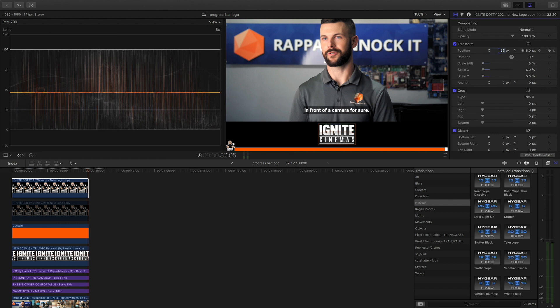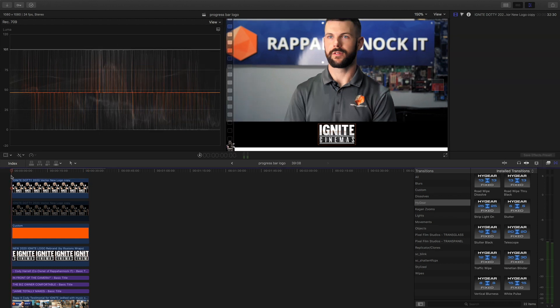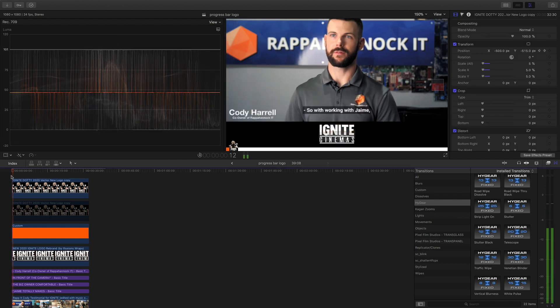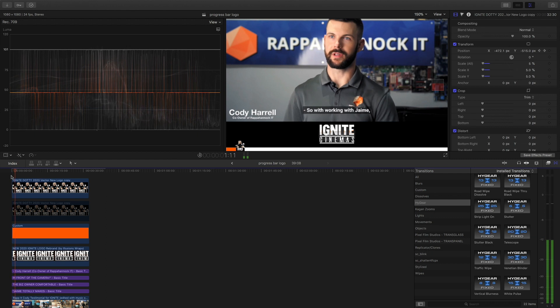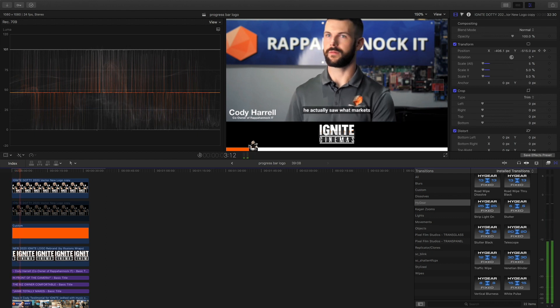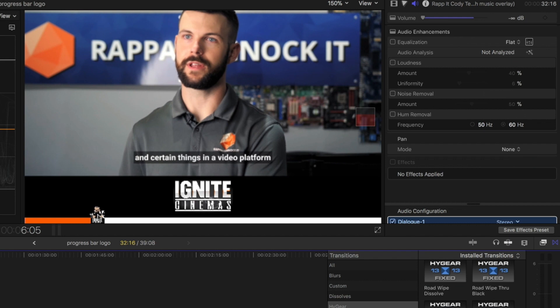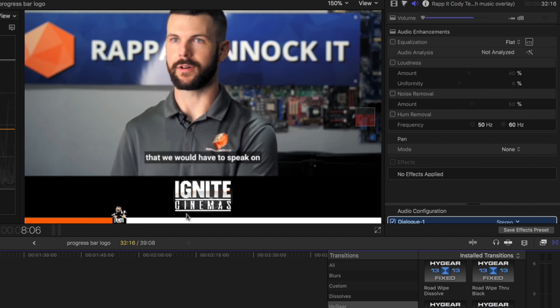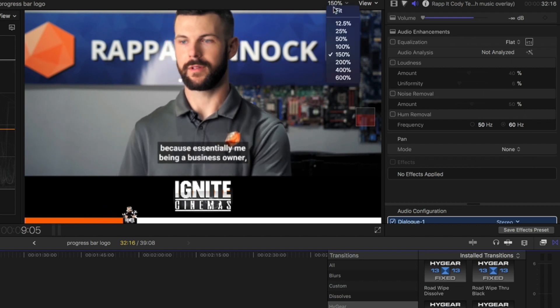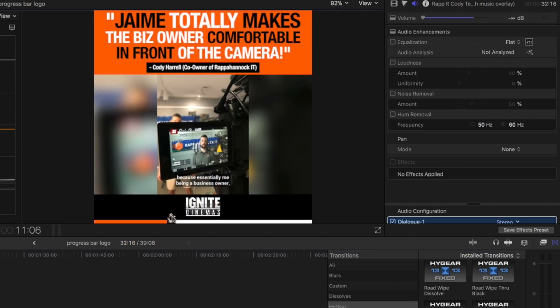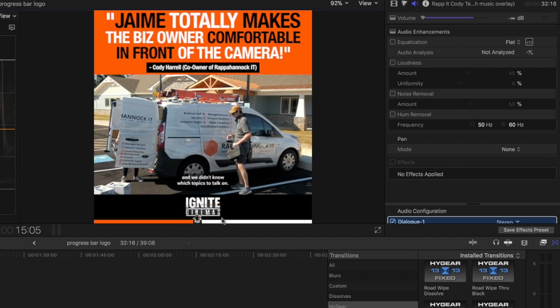And what we're gonna do right here, we're gonna simply add a positive 520. Watch, now when we do the playback. So working with Jamie he actually saw what markets, look at that, it is flowing through on time, on track, and that's exactly what we want. Simple right guys? Very easy peasy.